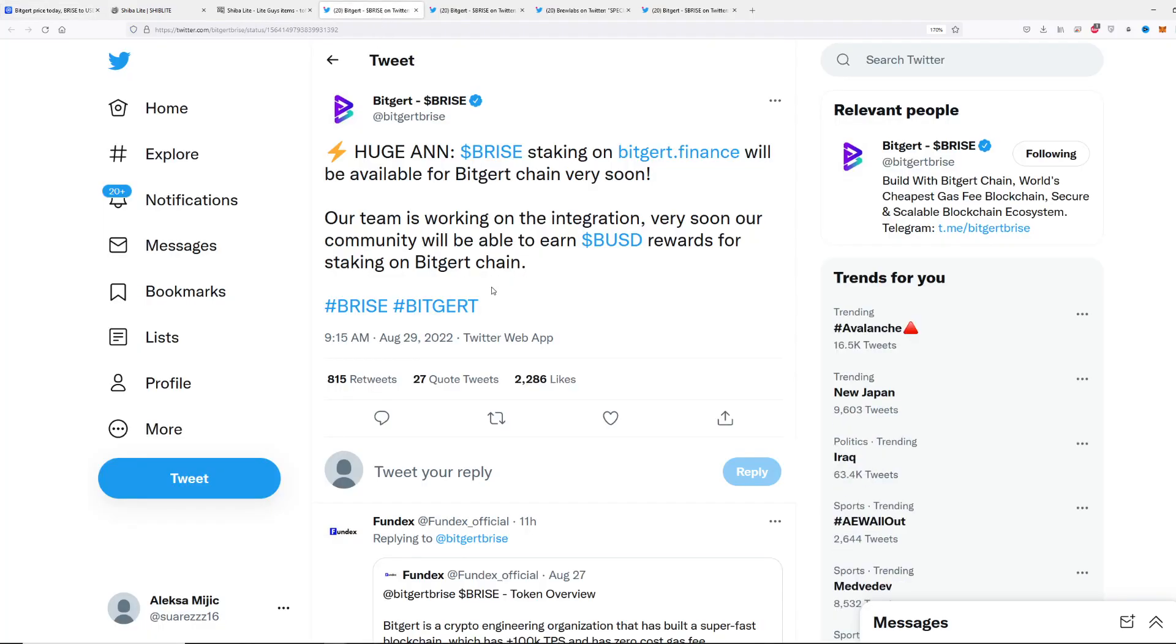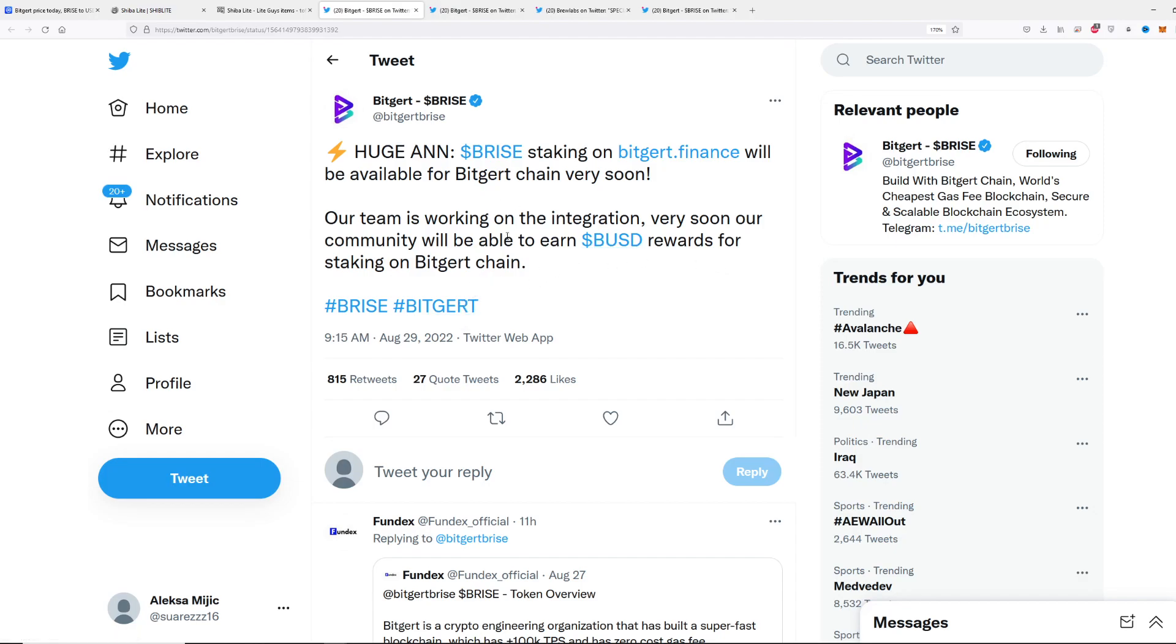Why am I saying that? This is really important. First off, the announcement: huge announcement, Big Price taking on Bitgert Finance will be available for Bitgert chain very soon. Our team is working on the integration. Very soon our community will be able to earn BUSD rewards for staking on Bitgert chain.